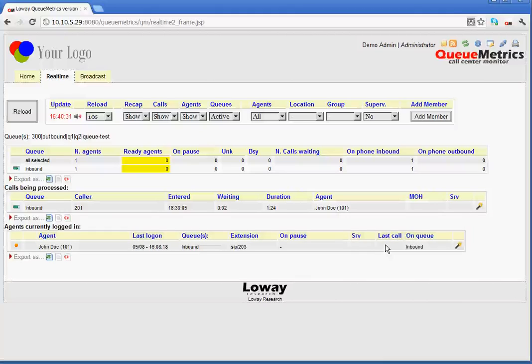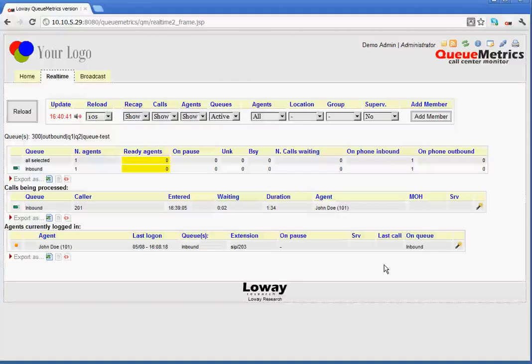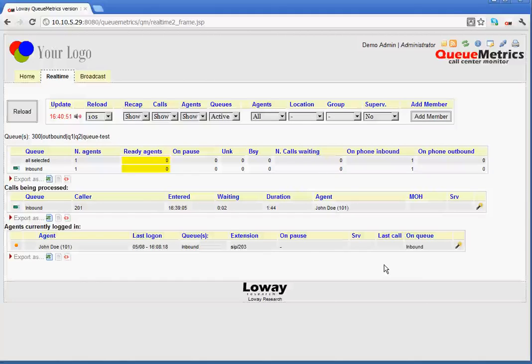Here we have last call and on queue. These two fields show the start or disconnect time of the last call that the agent handled and on which queue the last call was. This can be useful to diagnose any queue strategy problems that lead to unfair call distribution or agents having problems with their telephones and therefore not taking calls correctly.